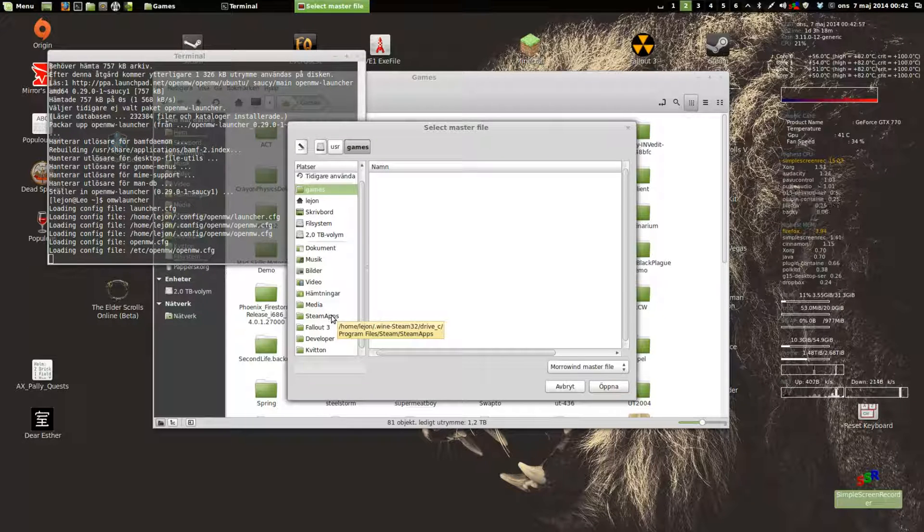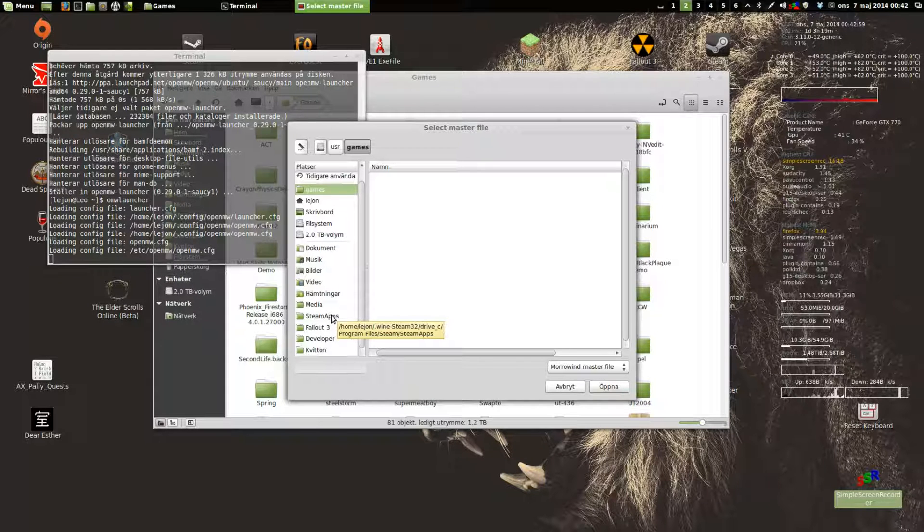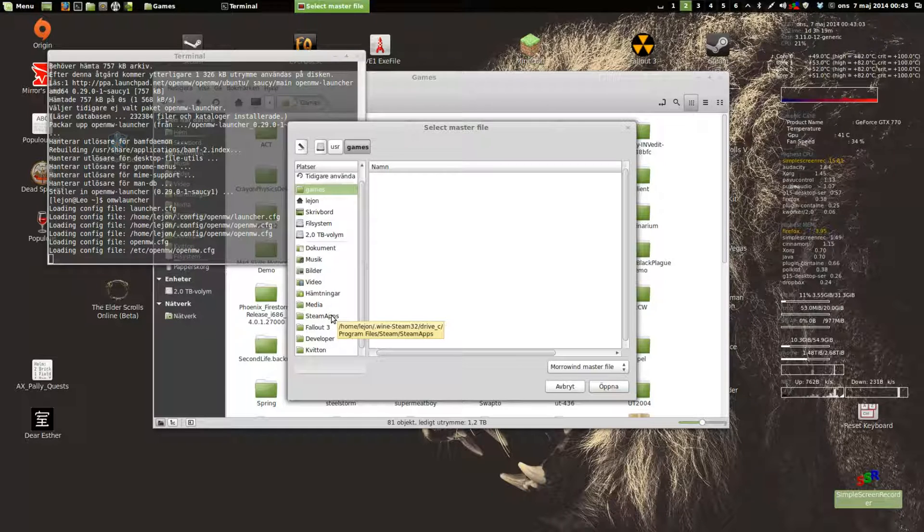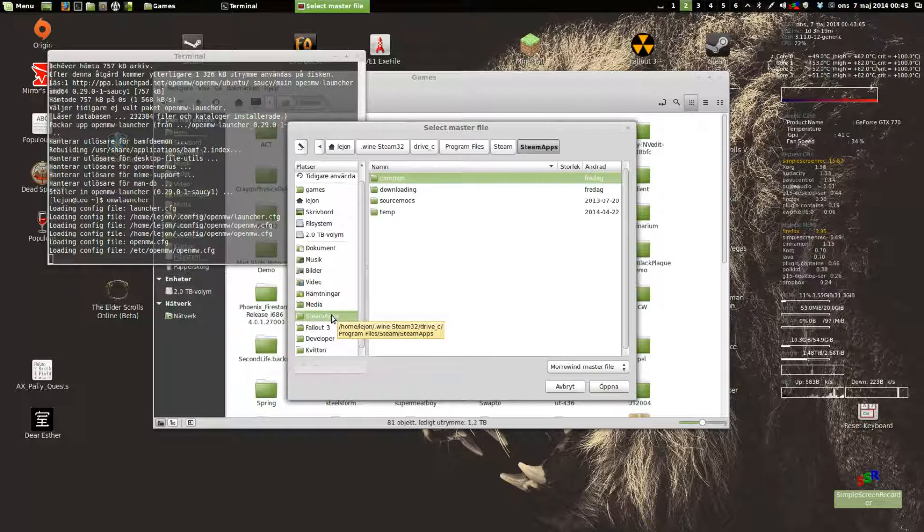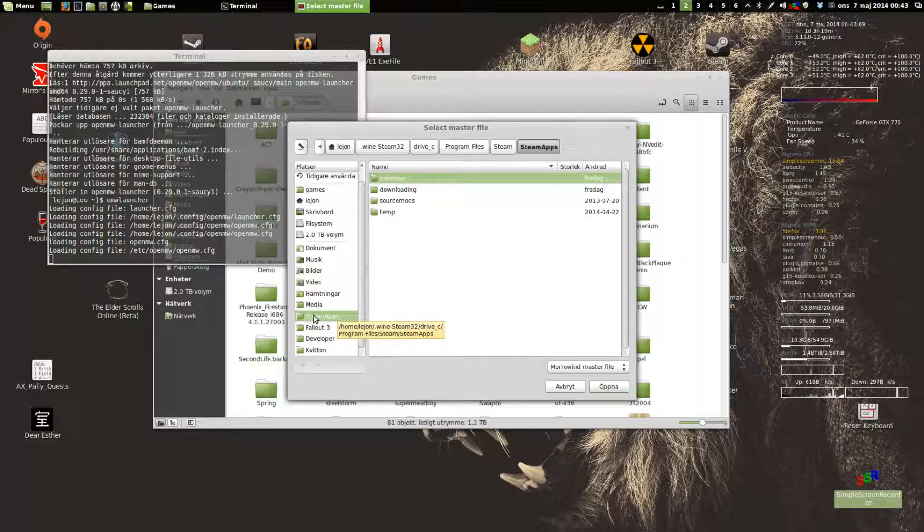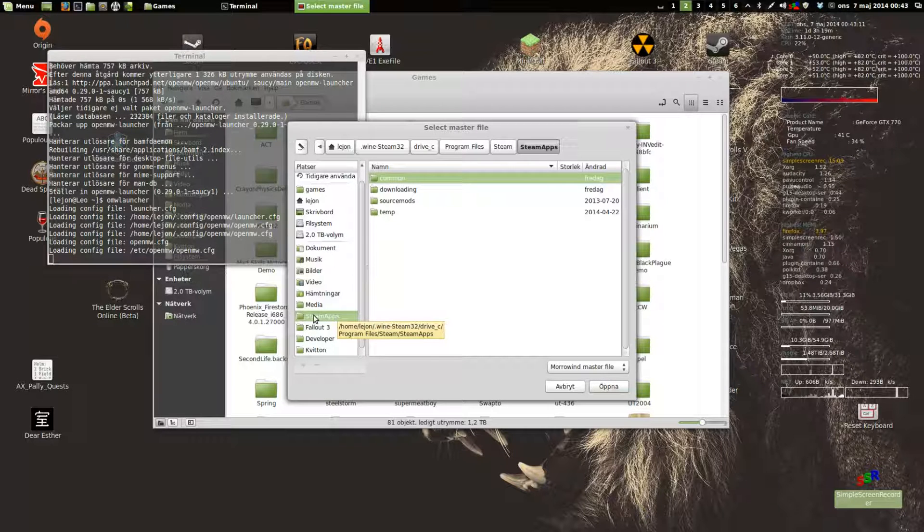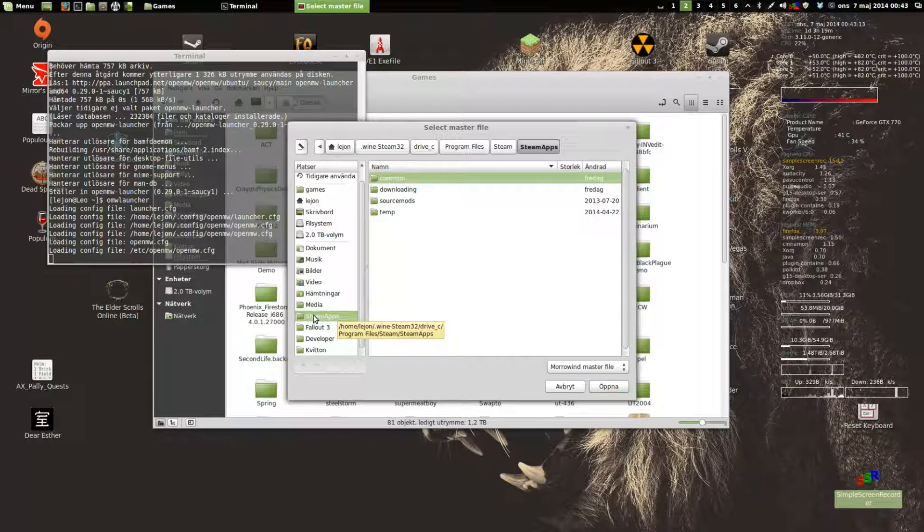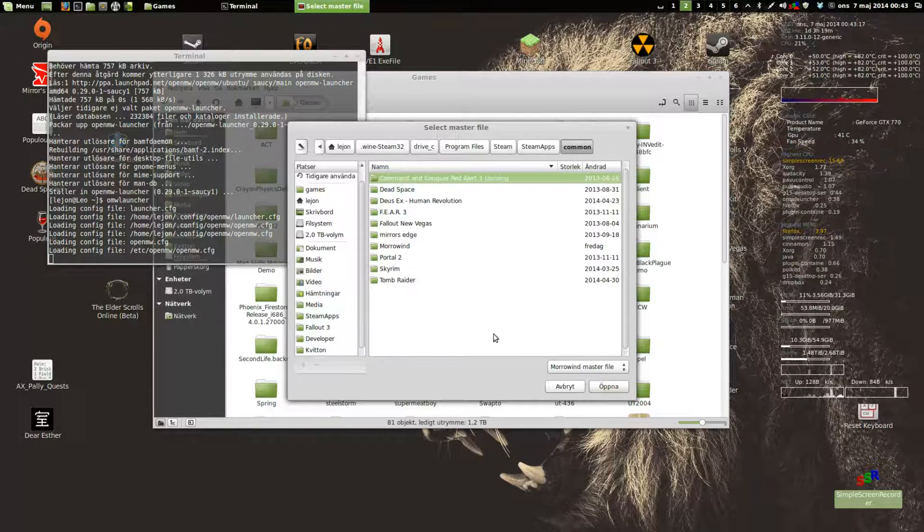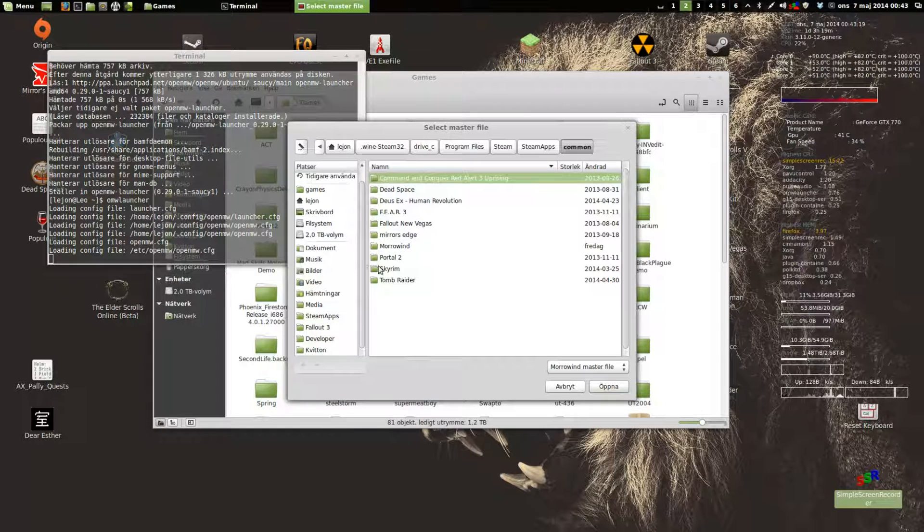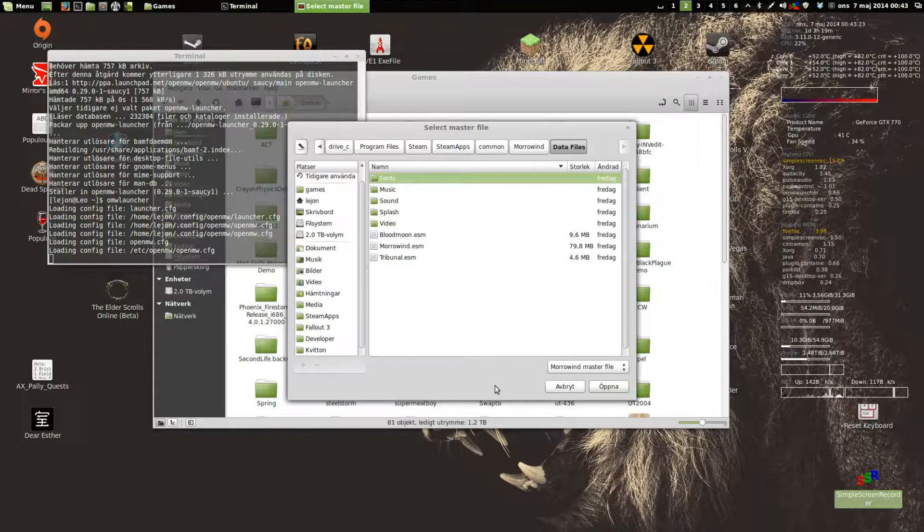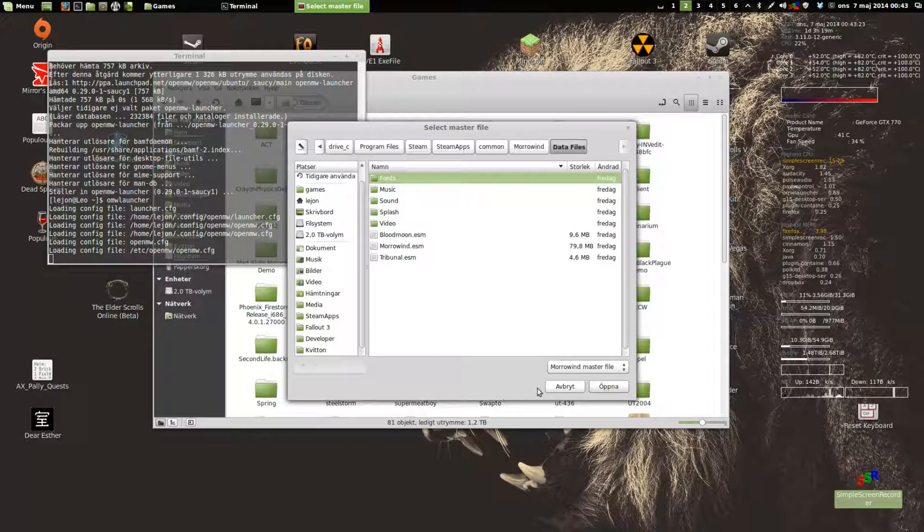Under that it's drive C, and under that program files, Steam, and so on. I have created a shortcut here because I use it quite a lot. You can see if I mouse over, it's under my home directory .wine/steam32/drive_C/program files/steam/steamapps, then common, then Morrowind, and it's the data files I want.